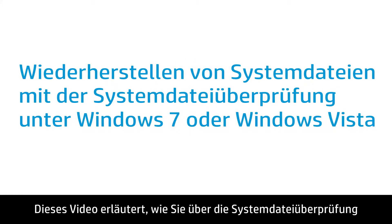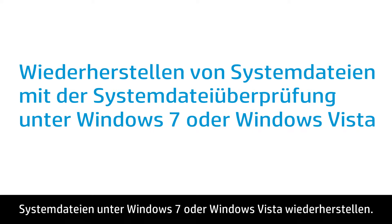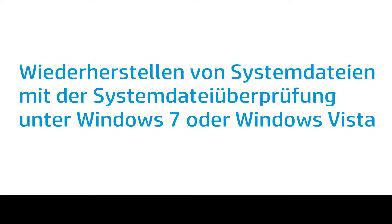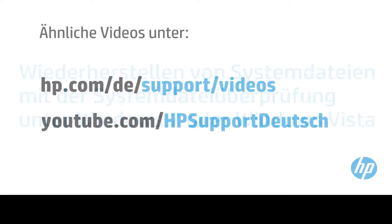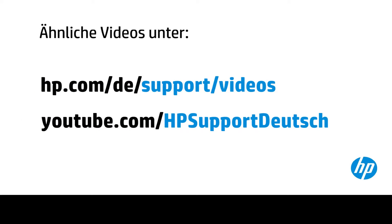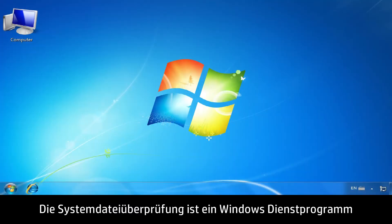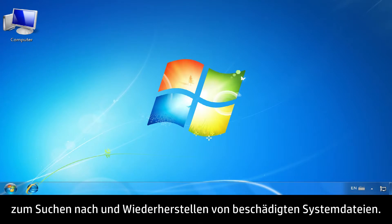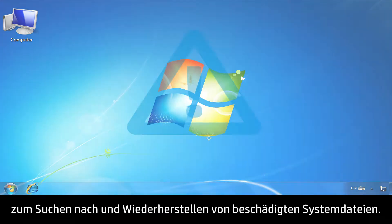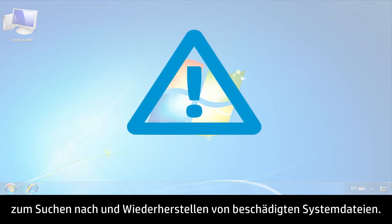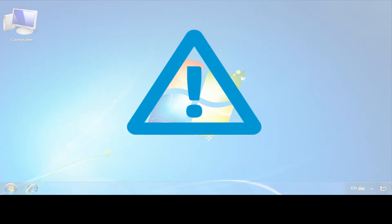This video shows how to use System File Checker to restore system files in Windows 7 and Windows Vista. System File Checker is a Windows utility that is used to scan for and restore damaged system files.